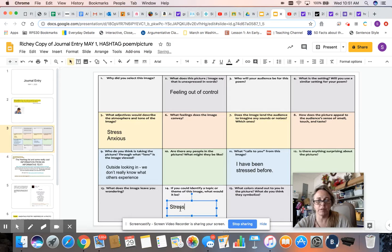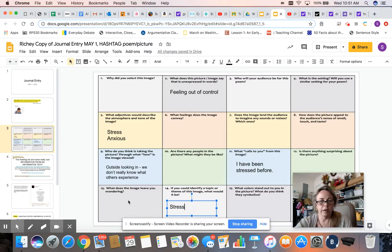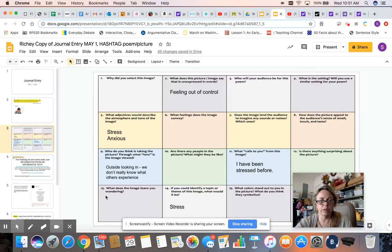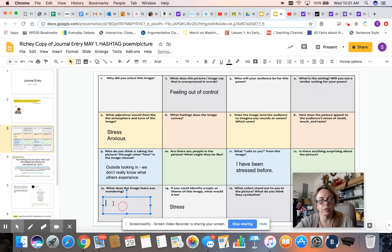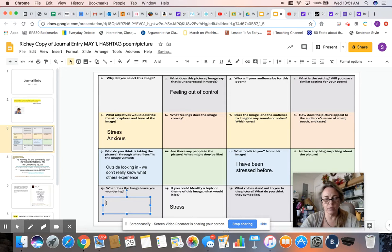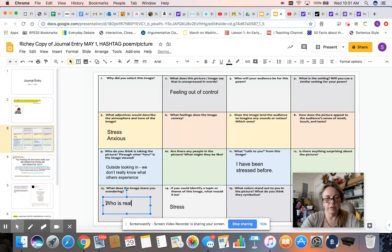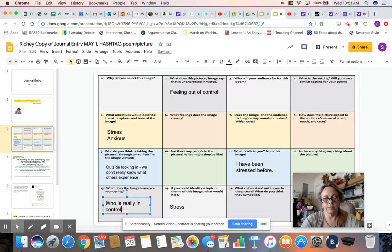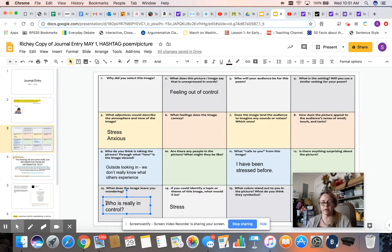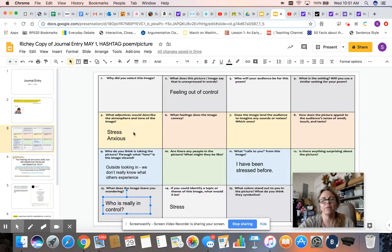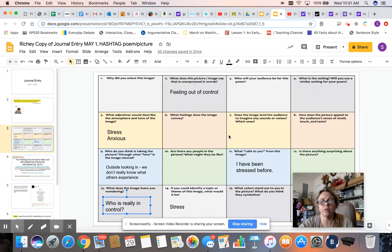It's definitely something that we all deal with. What do I wonder? Truly, I always wonder who is really in control. Like, is it me? Or is it the situations that I'm in? So again, five, five of these and answer them.